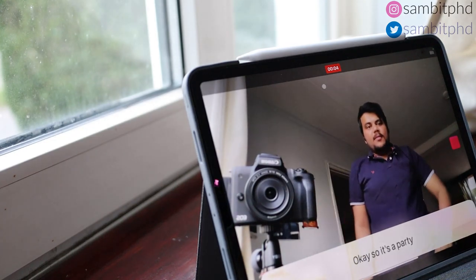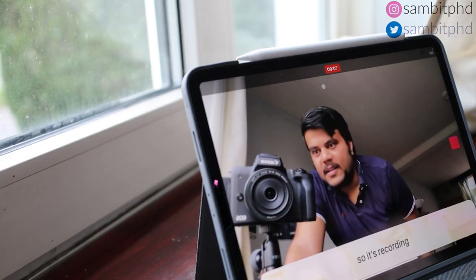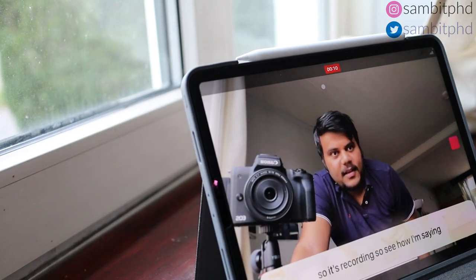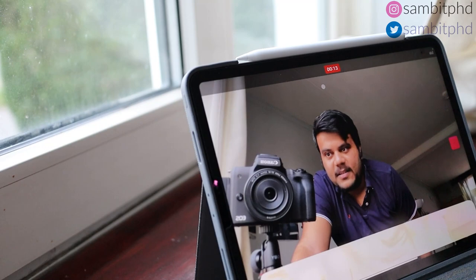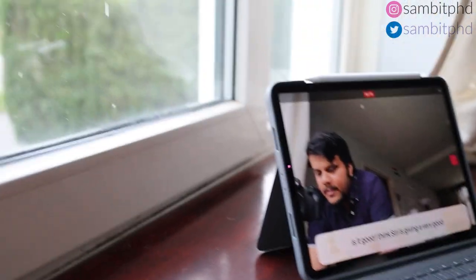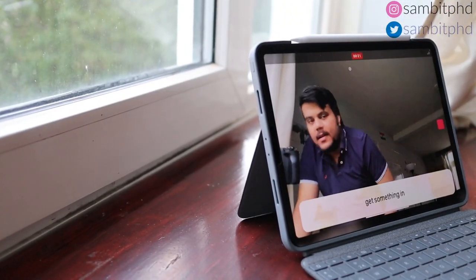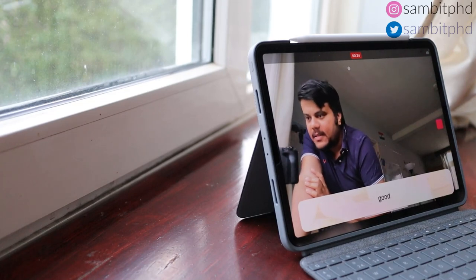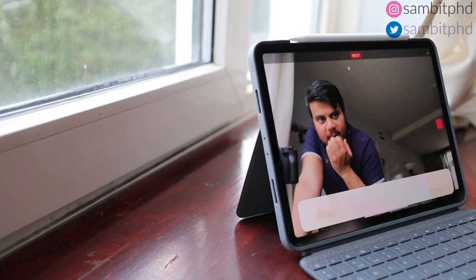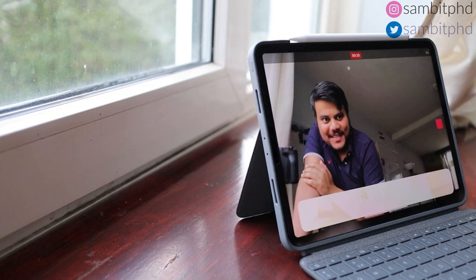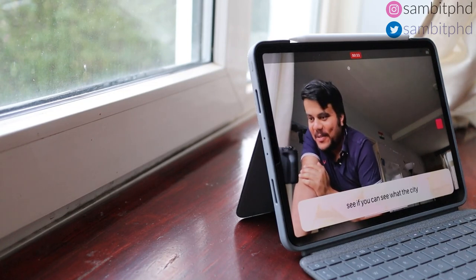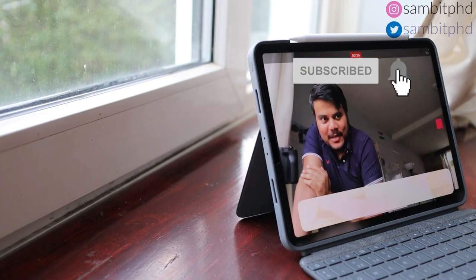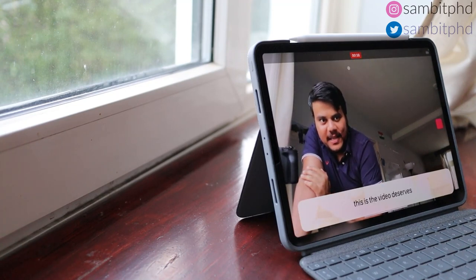Another cool thing I love about it is the live transcription — you can see the audio transcribed while you speak. I'll demonstrate it now to show how good the live transcription is. Siri is giving a very good transcription. Let's see — 'Do you think this video deserves a good number of likes and subscribers?' You can use this really nicely if you want to make a recording with live transcription.